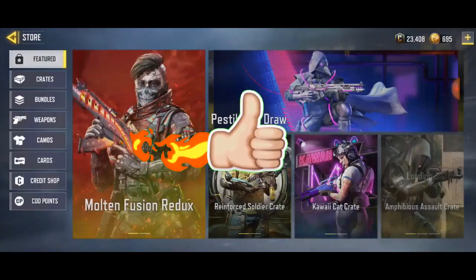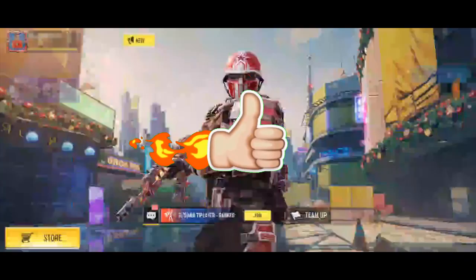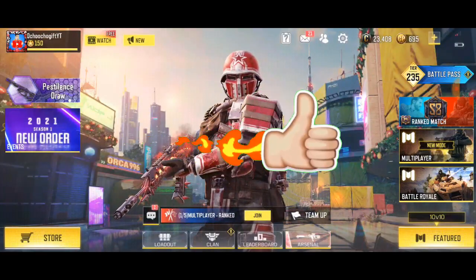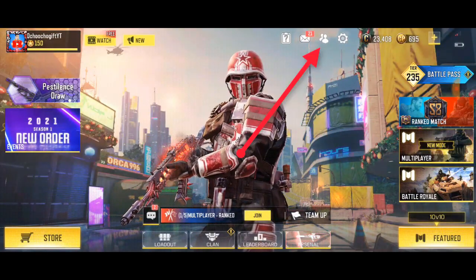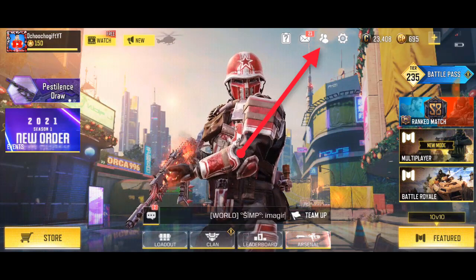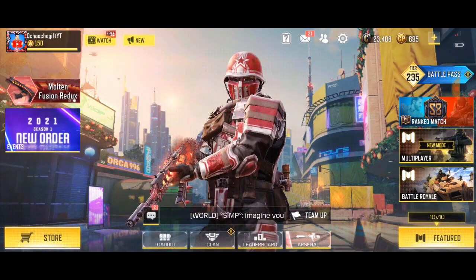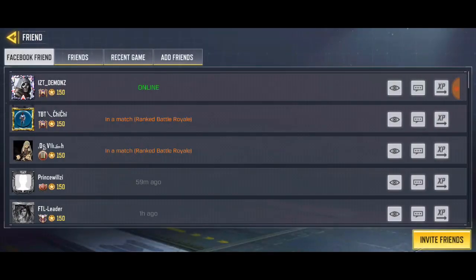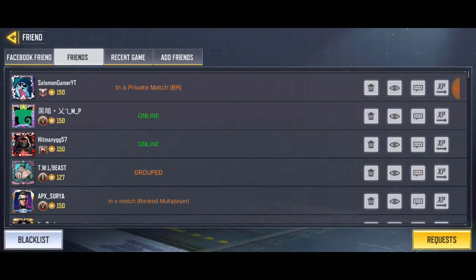To accept a friend request in Call of Duty Mobile, just go to the friend icon on the top right-hand side of your screen. Then go to friends, and you're gonna see 'Request' at the top right-hand corner at the bottom of your screen — the last one down there.